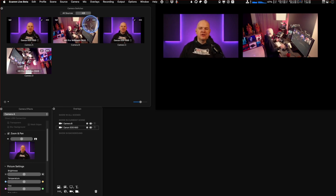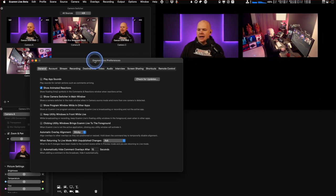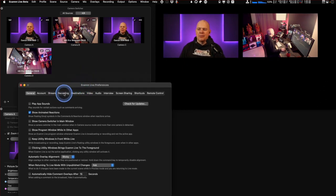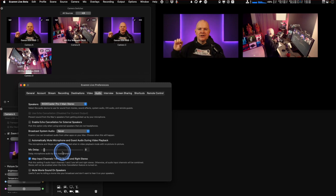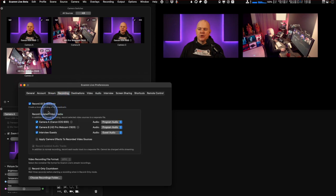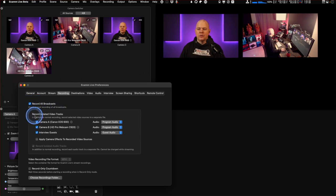We've also got the ability to record isolated video of cameras. If you come into Settings, there's a completely new recording tab. A couple of things have moved — recording isolated audio tracks, which we've had for a while, has moved from the audio section to this recording tab. There's also a 'record all broadcasts' toggle here now.